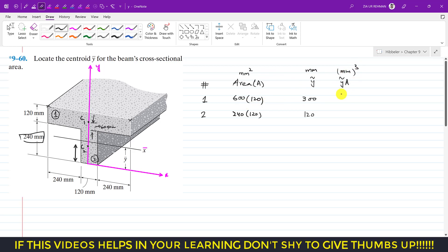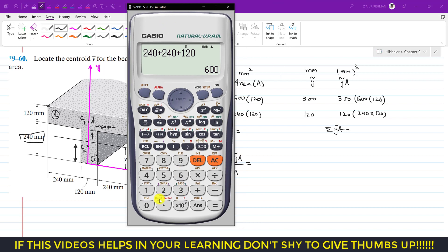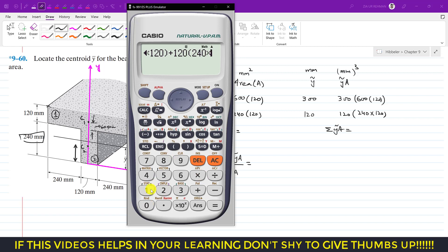Now we compute the products. For segment 1: 300 × 600 × 120. For segment 2: 120 × 240 × 120. Adding these gives the summation of y-tilde times area. We also add both areas to get the total area. As we know, y-bar equals the summation of (y-tilde × area) divided by the summation of area. So: 300 × 600 × 120 plus 120 × 240 × 120.